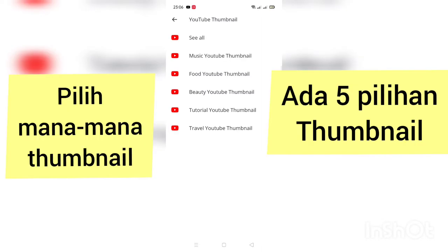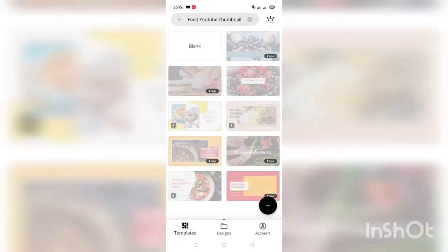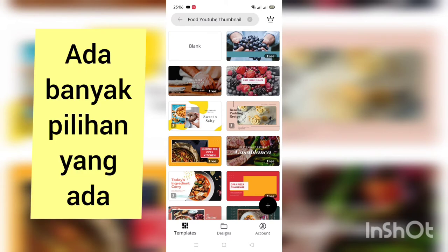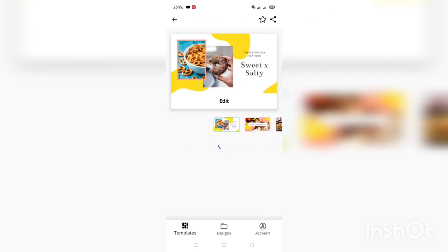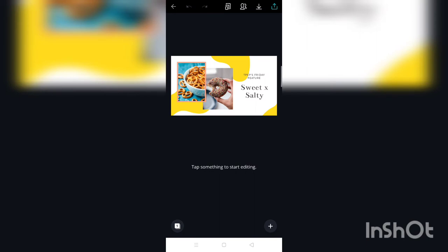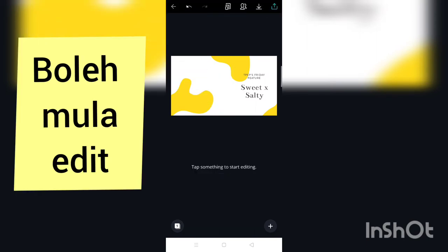Dah pun keluar. Lima pilihan thumbnail, boleh pilih mana-mana. Ada banyak pilihan ni, anda boleh pilih yang mana yang berkenan. Saya pilih template ni. Jadi kita boleh mula edit.